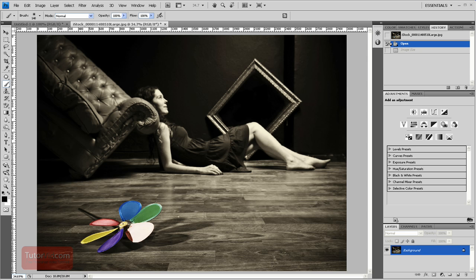Welcome to another 60-second tutorial from tutorvid.com. This tutorial is going to cover how to resize an image for print.